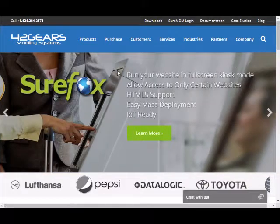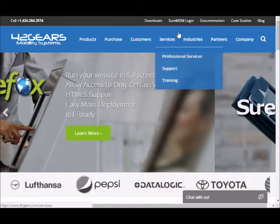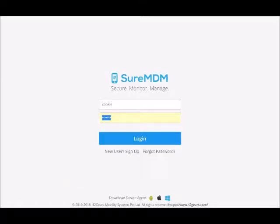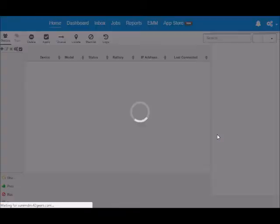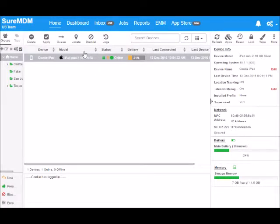Just log into the ShareMDM console into the account where your devices are enrolled. Select the iOS device and click on locate.